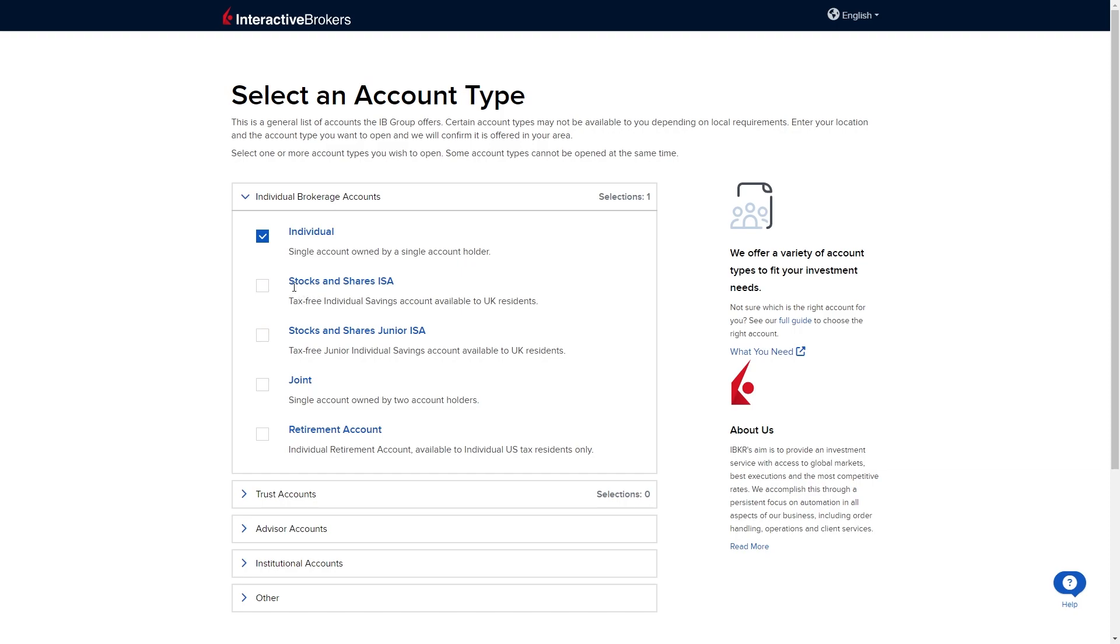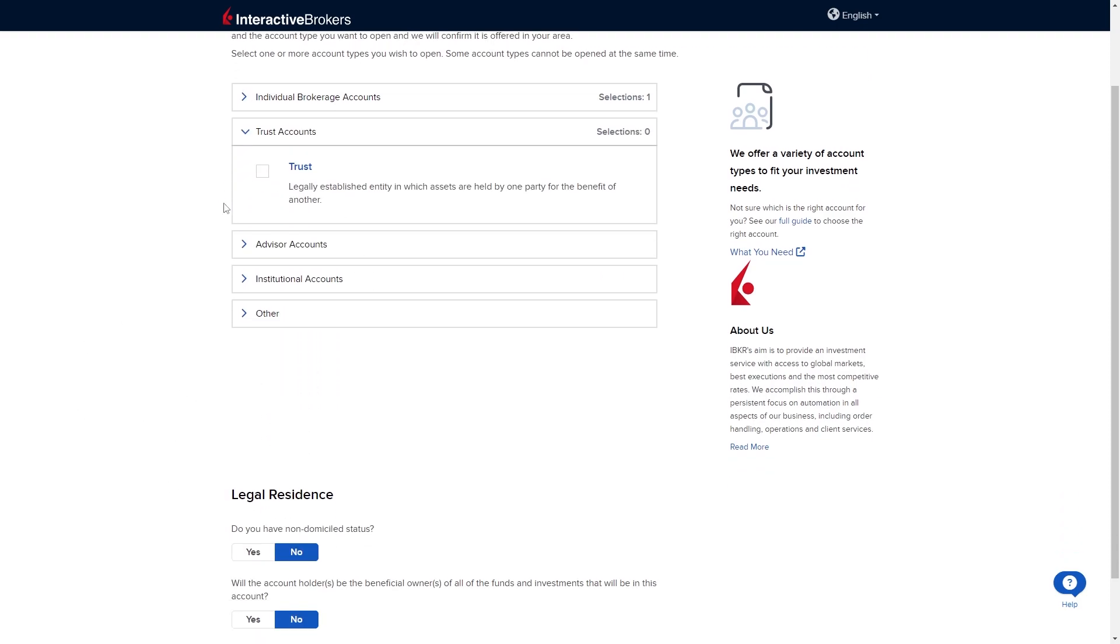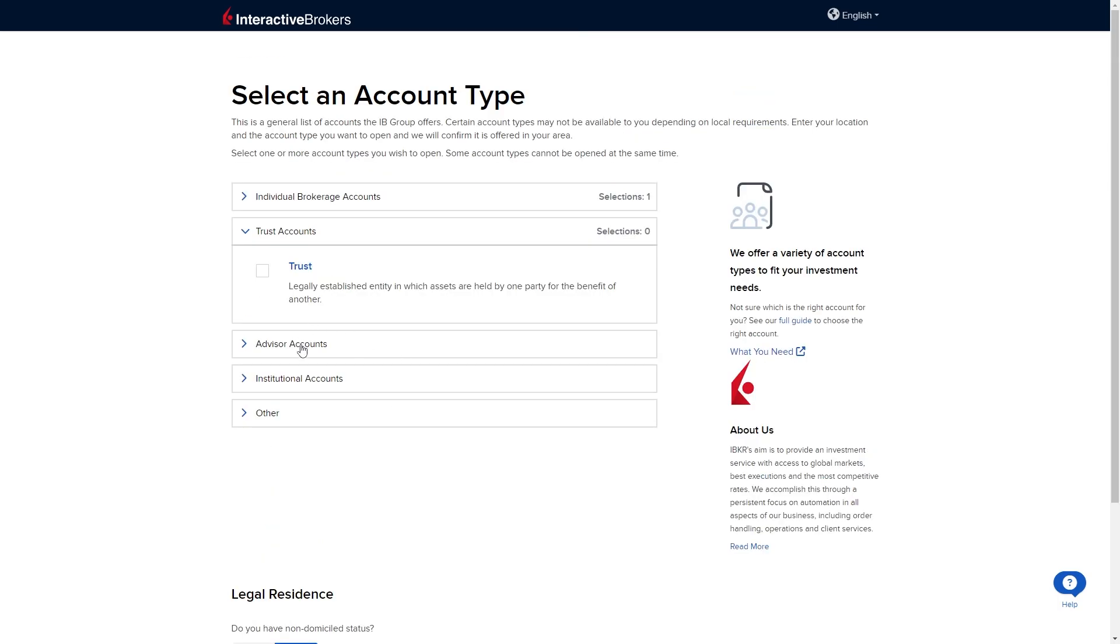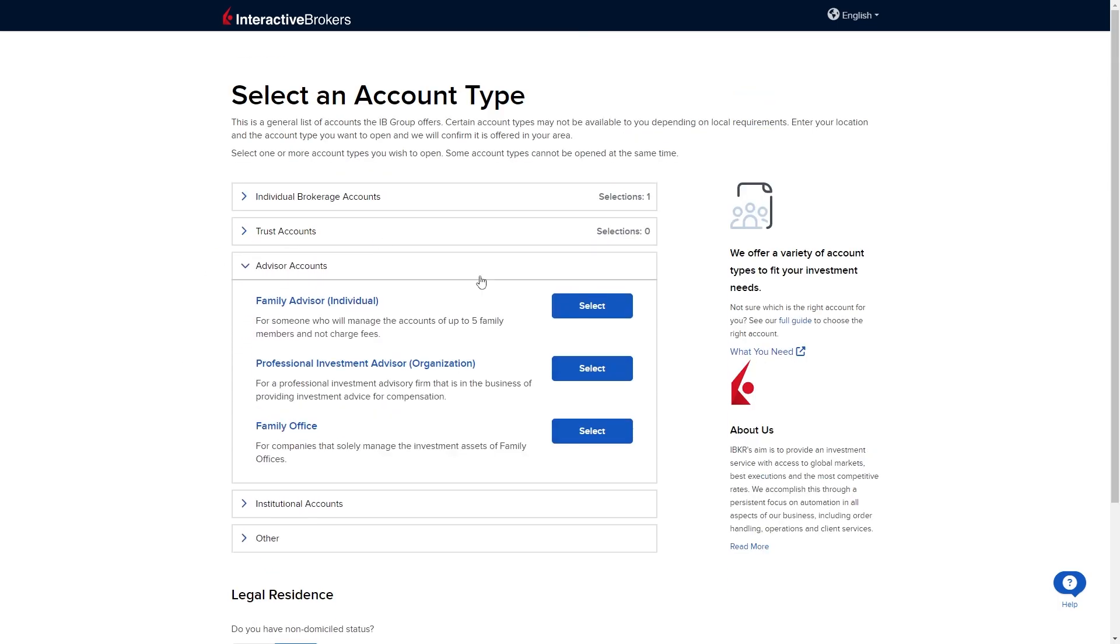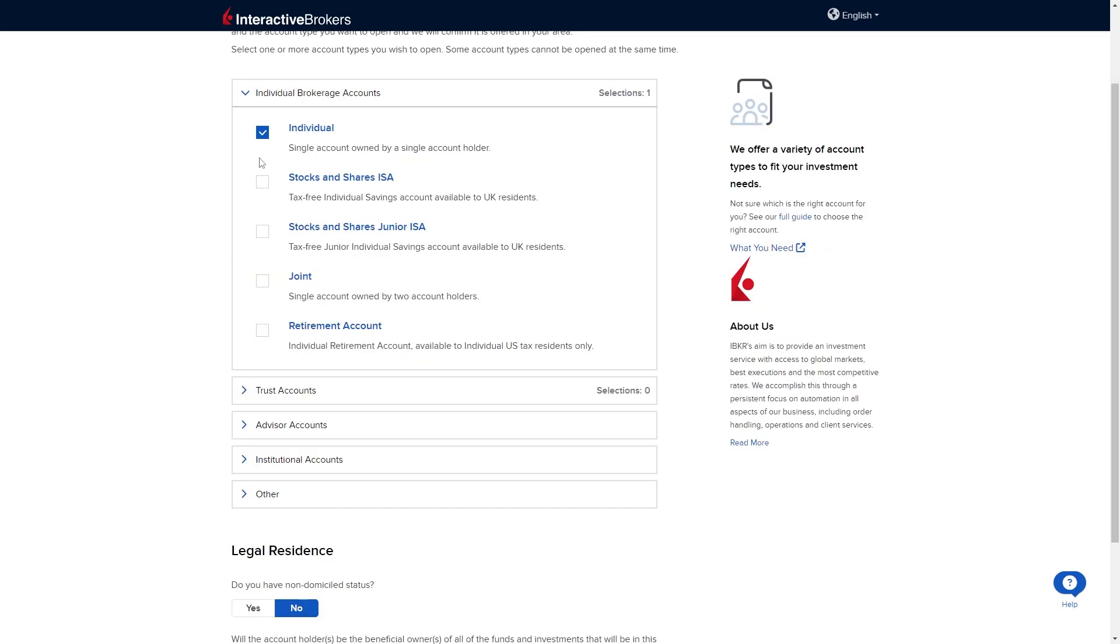If you need a stocks and shares ISA for example if you're living in the UK you're going to have to pick this one. These results may be different for you if you're living in different countries so you just want to look through this list and pick an account which you want to open up.